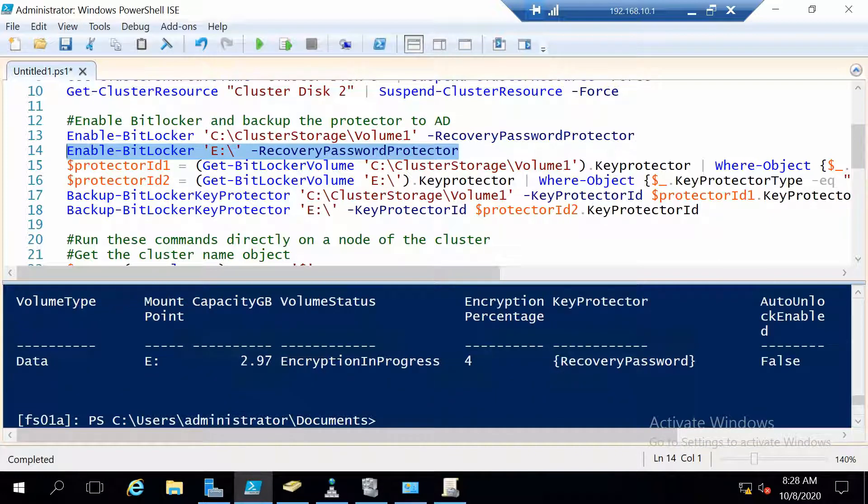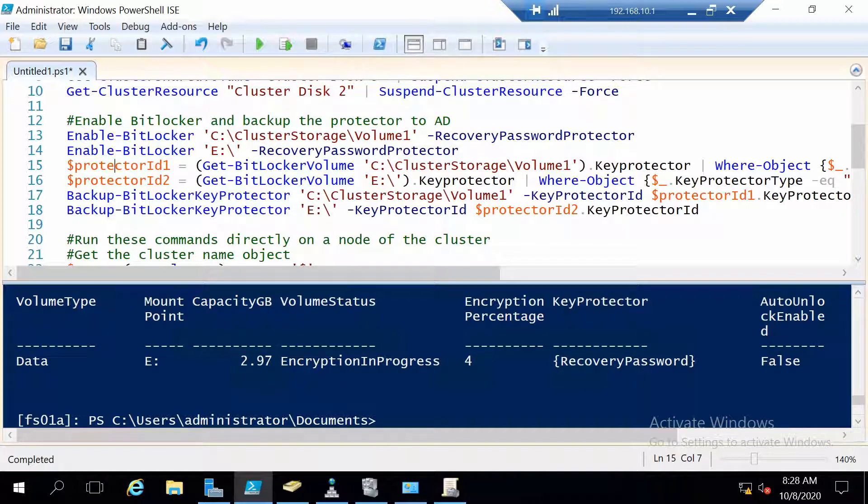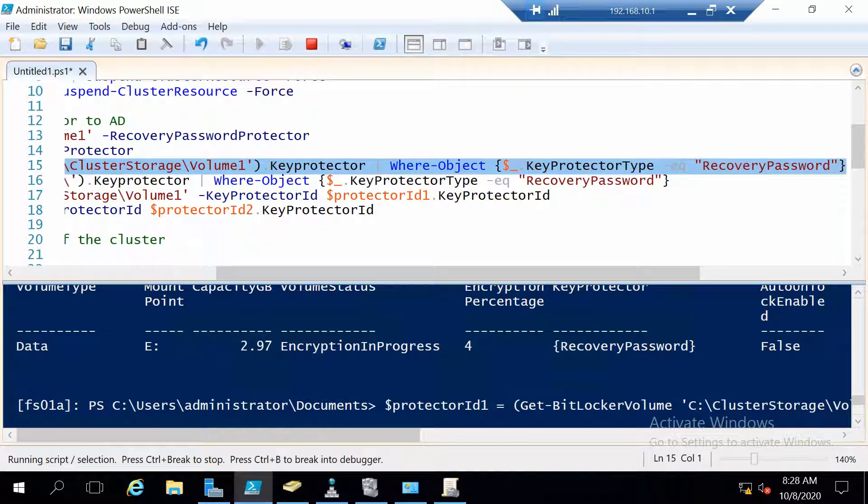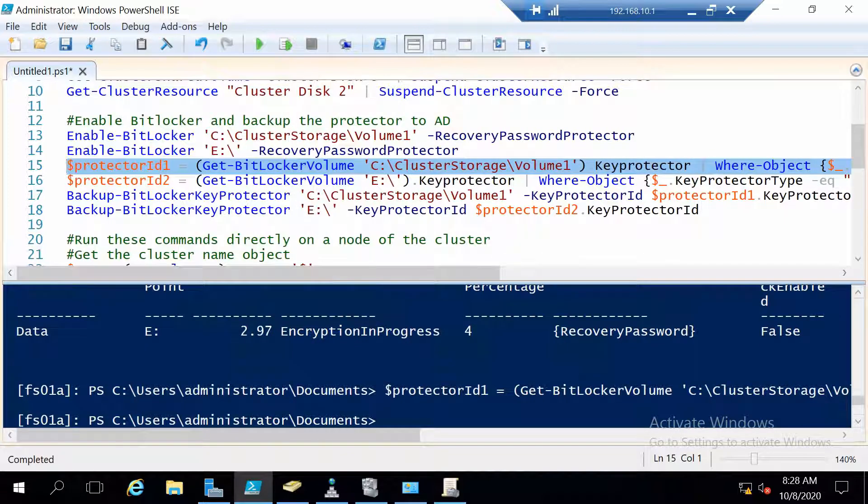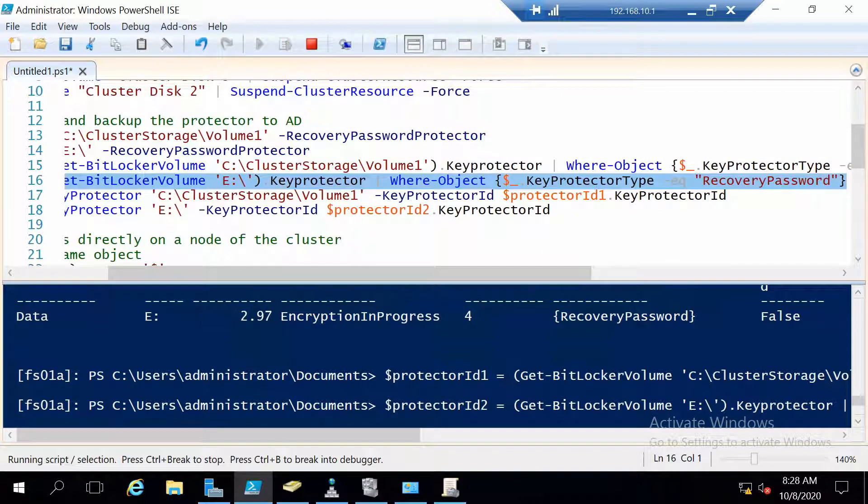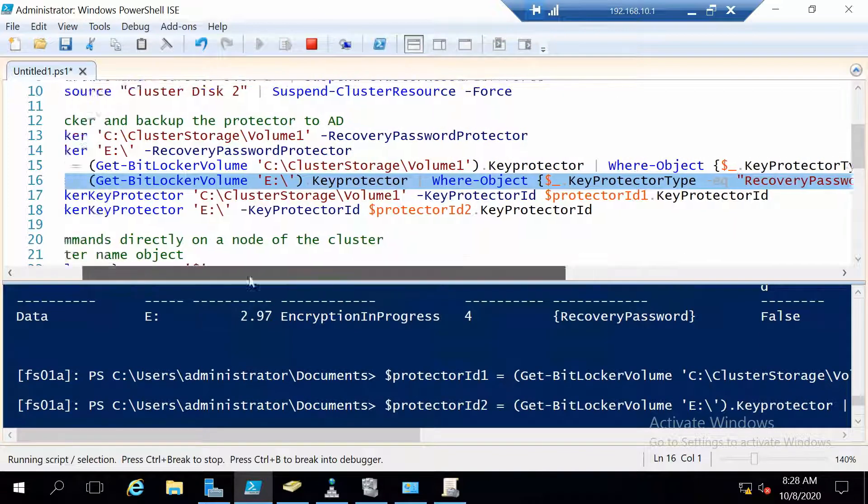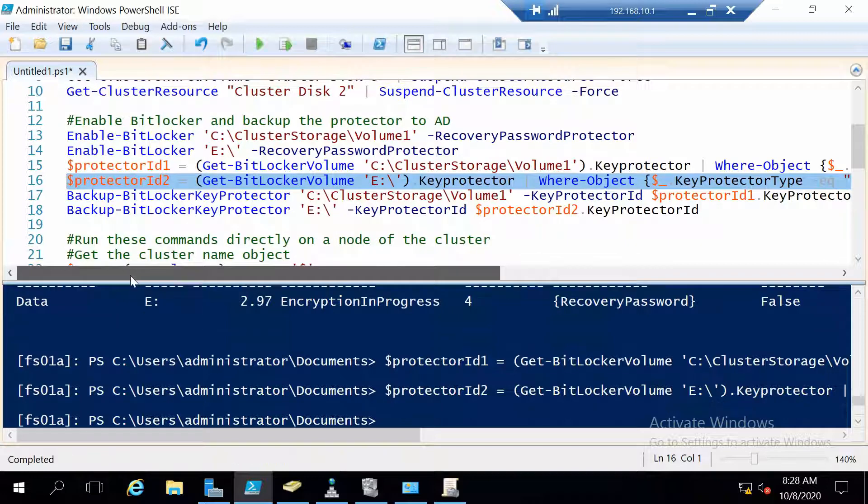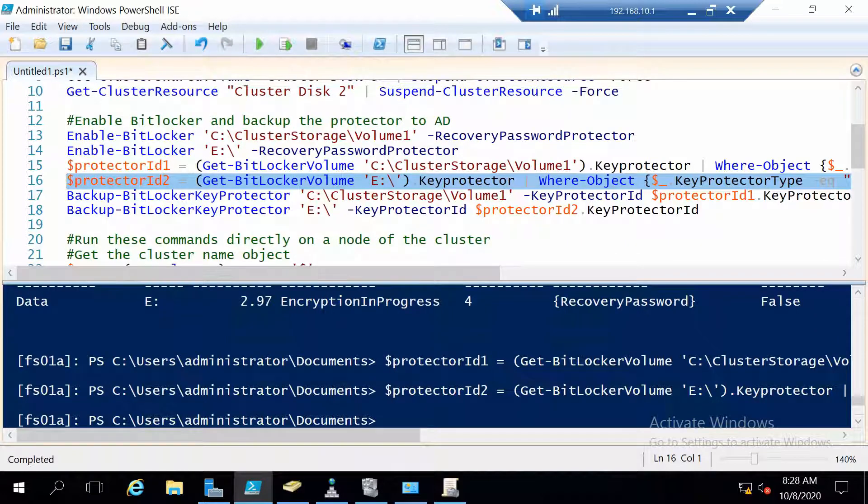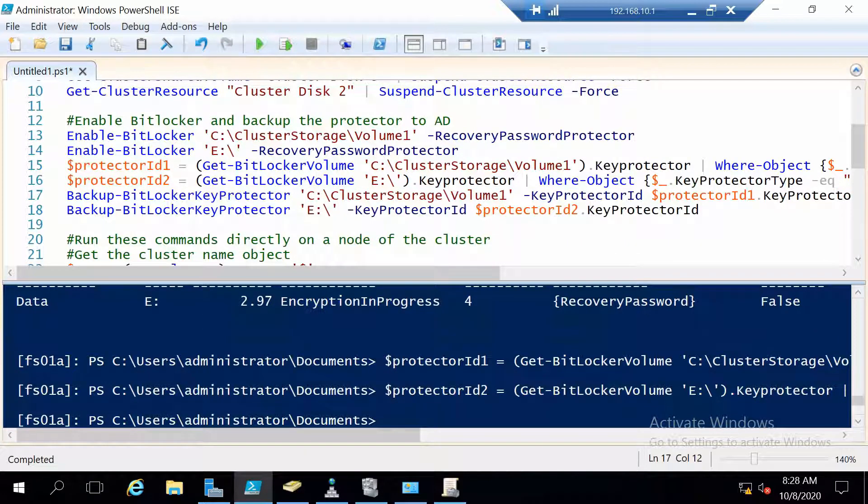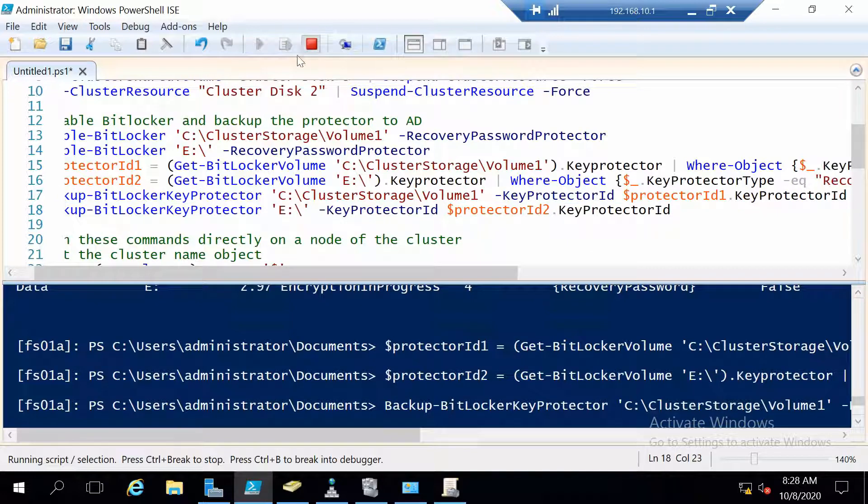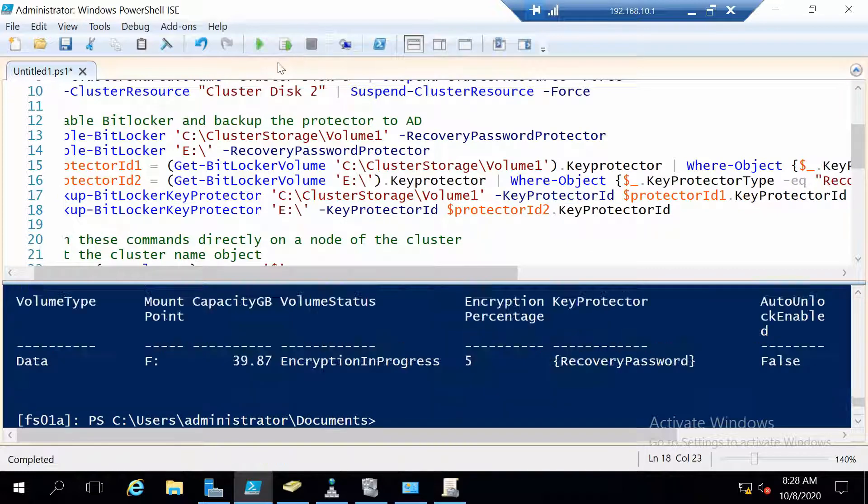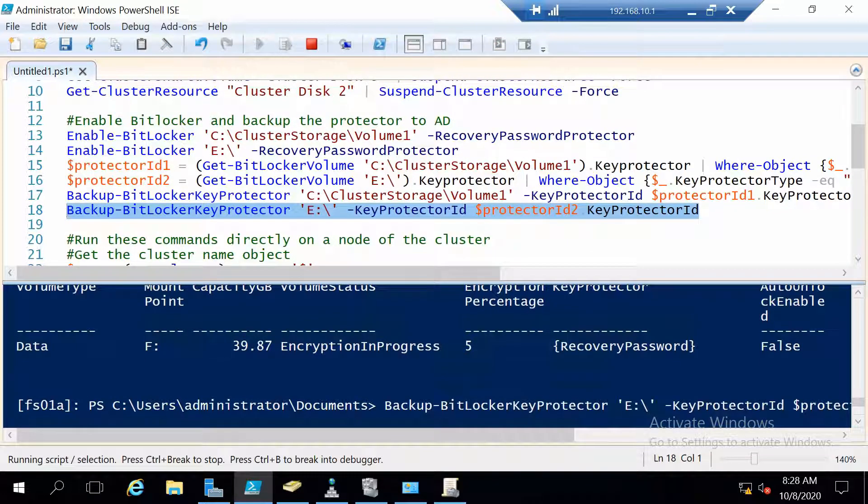And this is also done. Next we have to save the two protector IDs for our two disks in these variables. And with the two protectors saved in these variables we are going to back them up. So first one and second one.